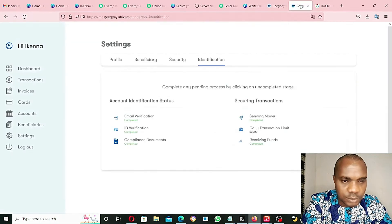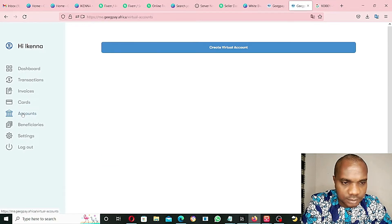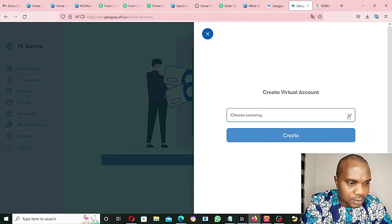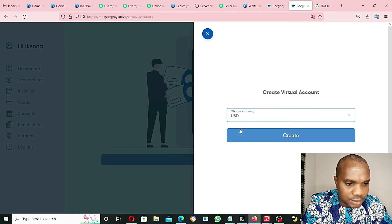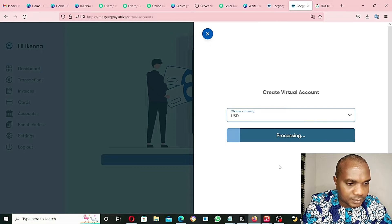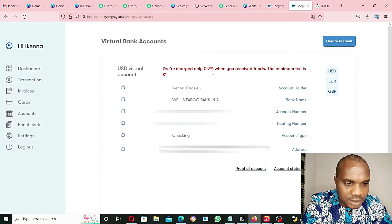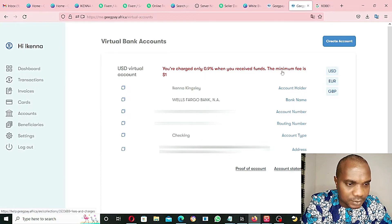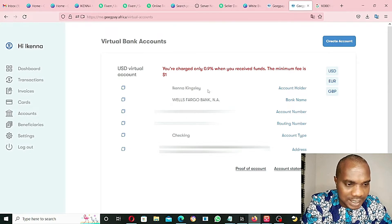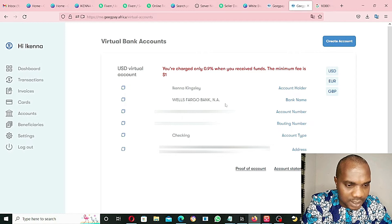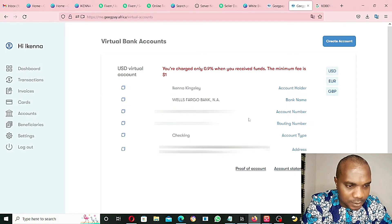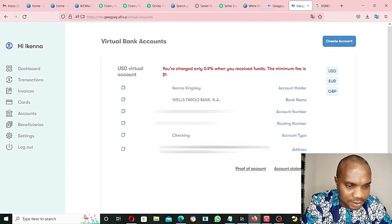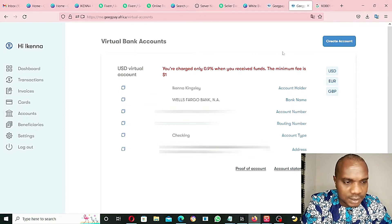Let's go and see if we can create an account. Create a virtual account - I can create an account. Create a UASD account, create. You are charged only 0.9% when you receive funds, the minimum fee is $1, which is good, it's not bad. As you can see, Ekenna Kingsley account holder, West Fargo Bank N.A. bank name, account number as you can see, routing number, account type checking, account address. Nice.